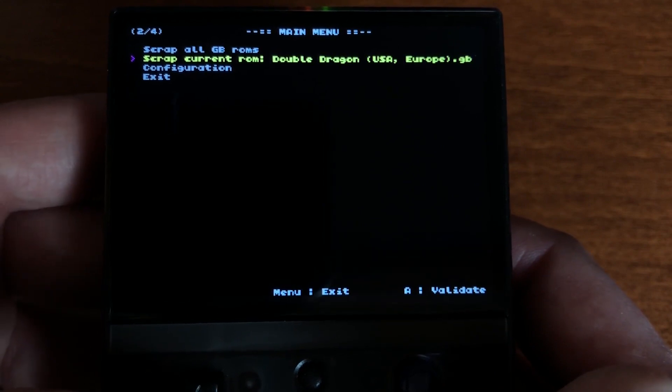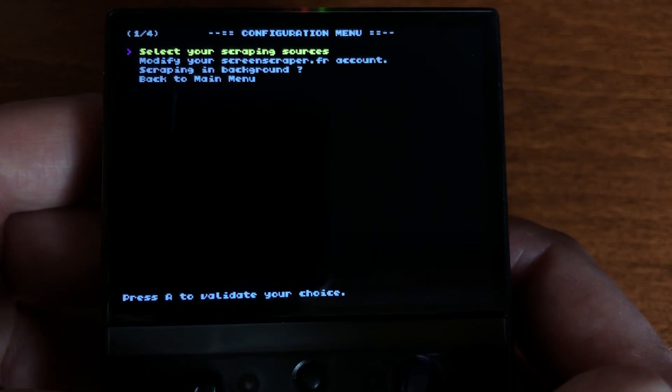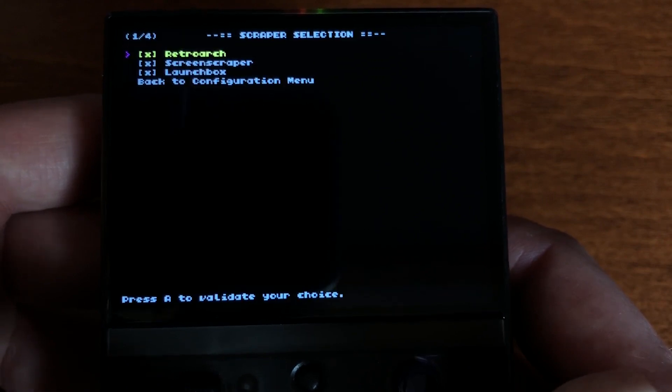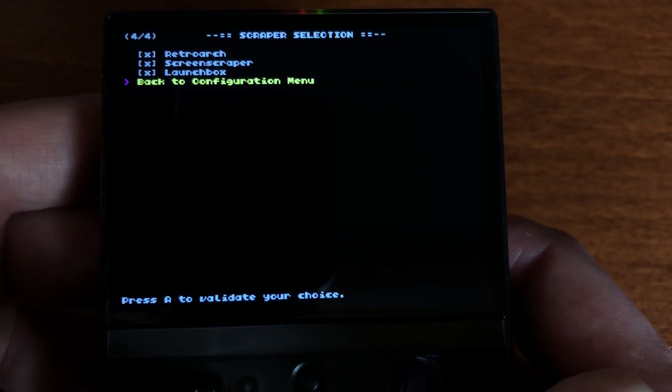The configuration menu allows you to choose your scraping sources. Onion Scraper is able to get images from RetroArch, ScreenScraper, and LaunchBox. Removing sources will make scraping faster, but if you want to maximize the number of matches, keep all three sources enabled.